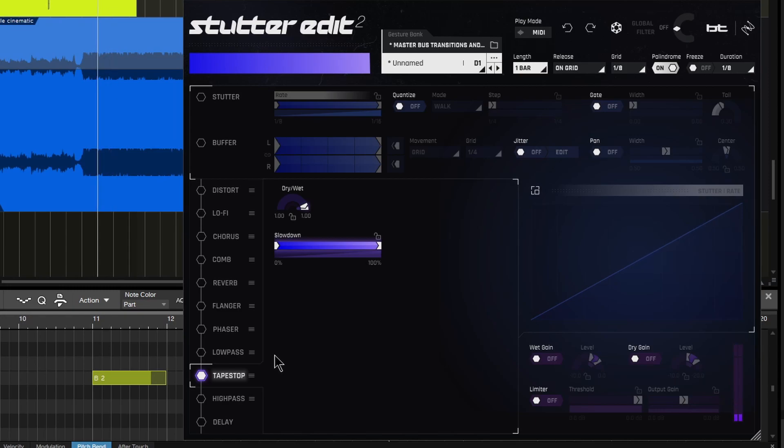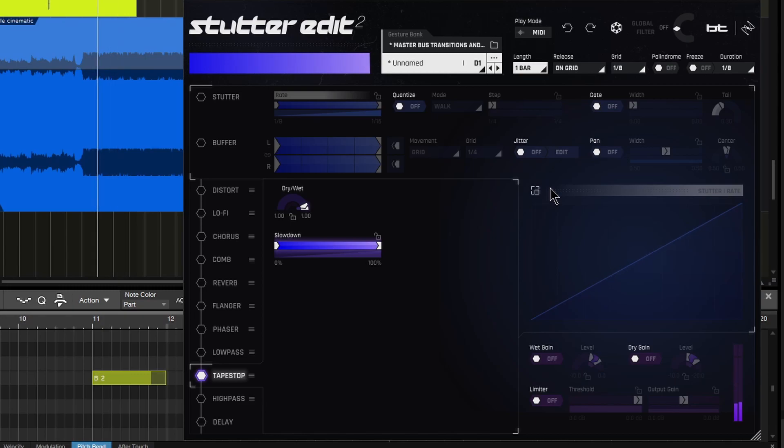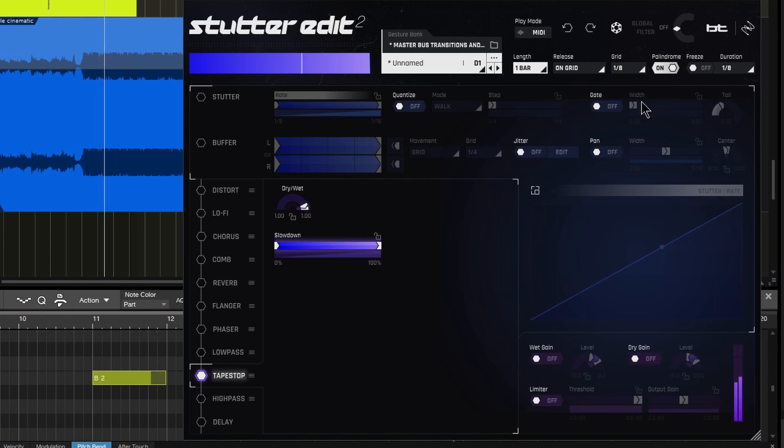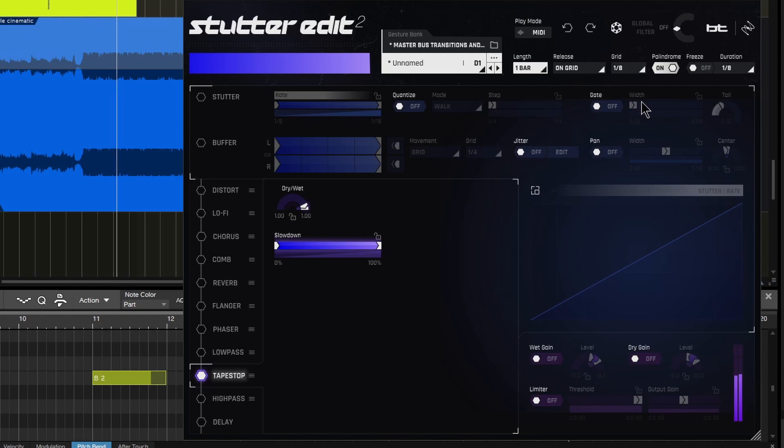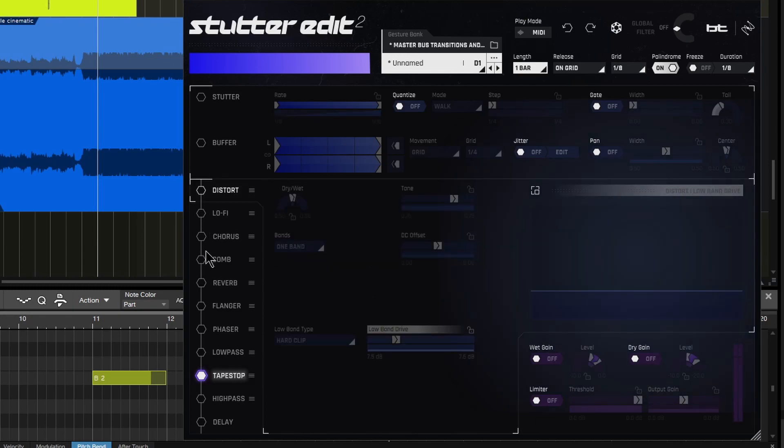Hold on that MIDI key. If I turn palindrome off, check that out real quick. So if I keep holding it down, it restarts over. If I turn the palindrome on, it's going to go back. Then I released the key there. So if you want to do a tape stop effect really easily in any DAW, Stutter Edit 2 has you covered.